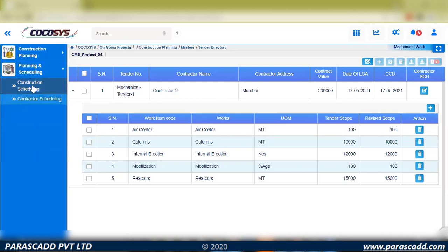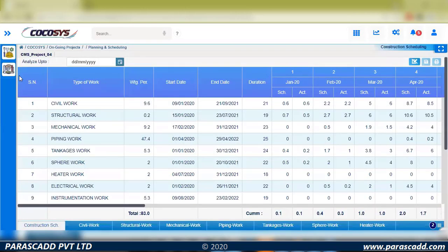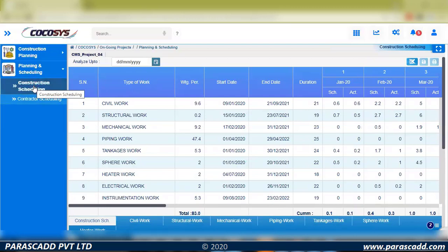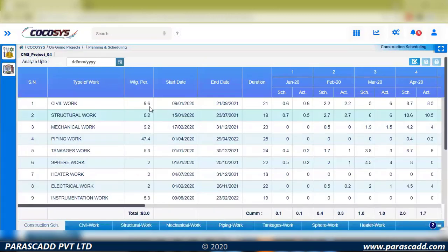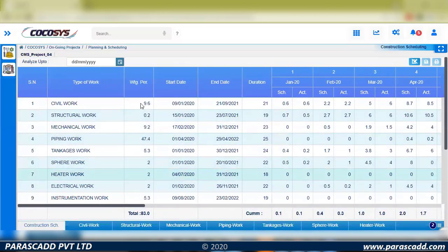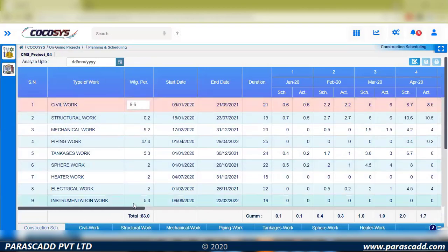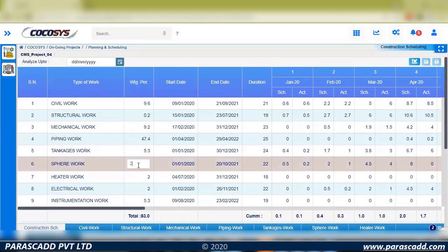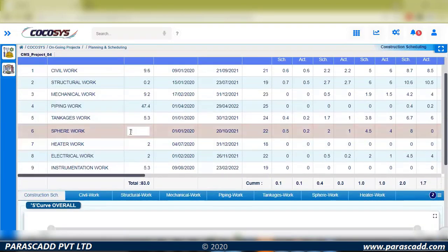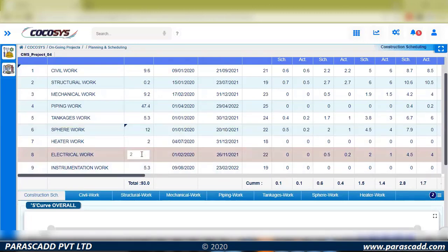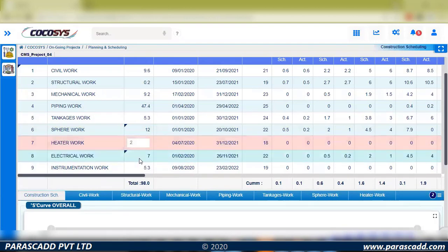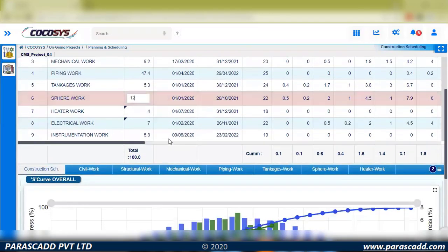Now we go to construction scheduling. There are feature rights — access rights to construction scheduling can be given to specific users, with contractor-specific or tender-specific rights enabled for individual contractors. Under construction work, I have civil-related, structural-related, mechanical, piping, and all these weightages can be manually edited with administrator rights. Currently I have 83%, meaning I haven't completed my schedule setup, so I'll edit it to make the percentage 100.